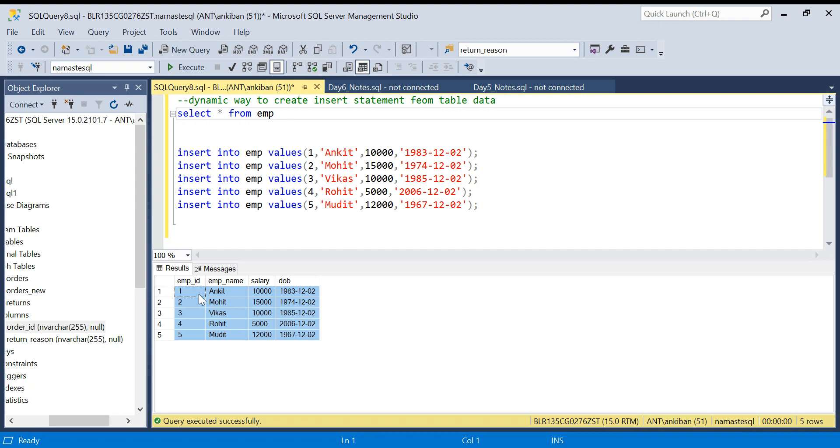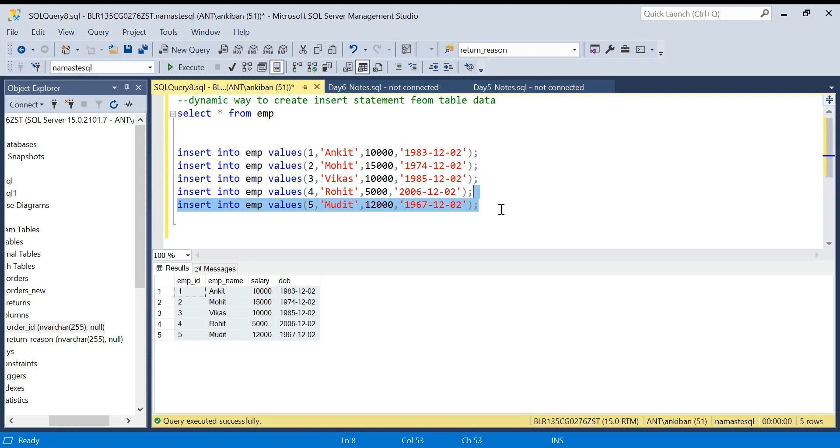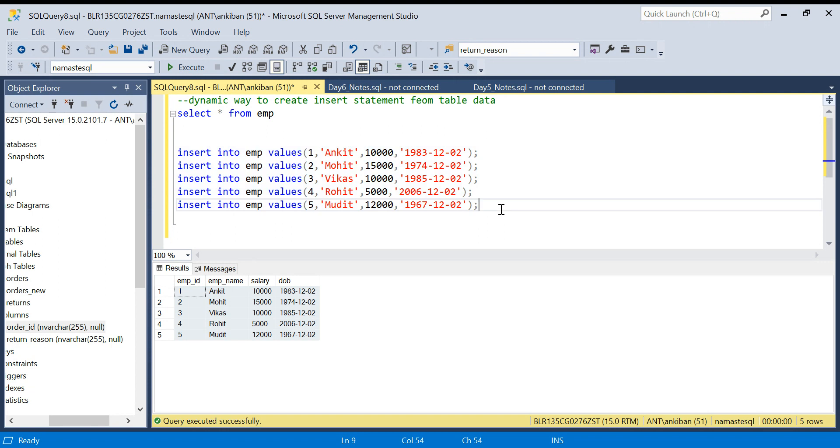It becomes tricky because here you have five rows, so you can manually create these INSERT statements. But let's say you have hundreds or thousands or lakhs of rows - it becomes difficult how to create INSERT statements.